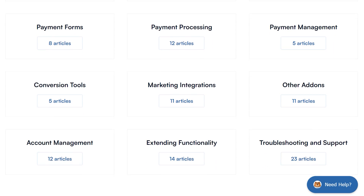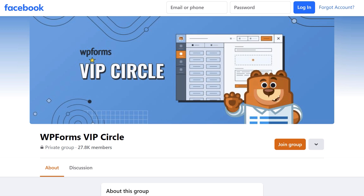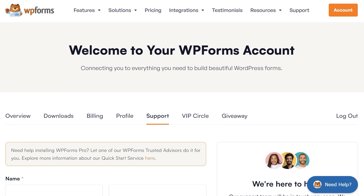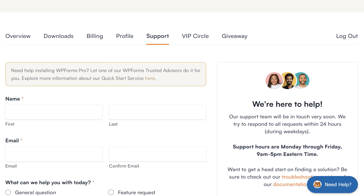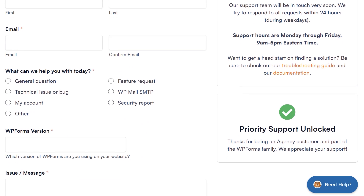You can also join our WPForms VIP Circle group on Facebook to learn even more tips and tricks, as well as be part of the growing WPForms community. If you need any extra help, please visit our contact page and reach out to our support team. Thank you so much for watching, and we'll see you next time!